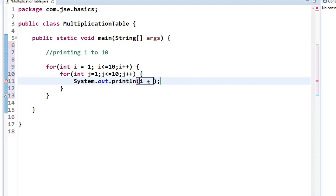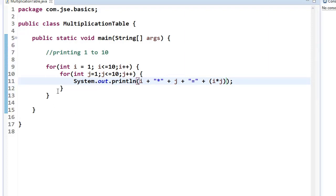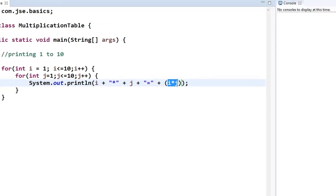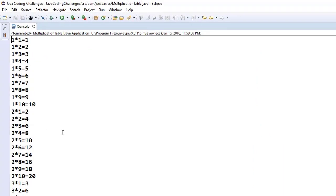Now we use System.out.println and print i multiplied by j. To format it nicely, I'm printing the value of i, then the multiplication symbol, concatenated with j, then equals, then i into j. That's the complete code. i runs from 1 to 10, j runs from 1 to 10, we multiply and display. Let me run this program.